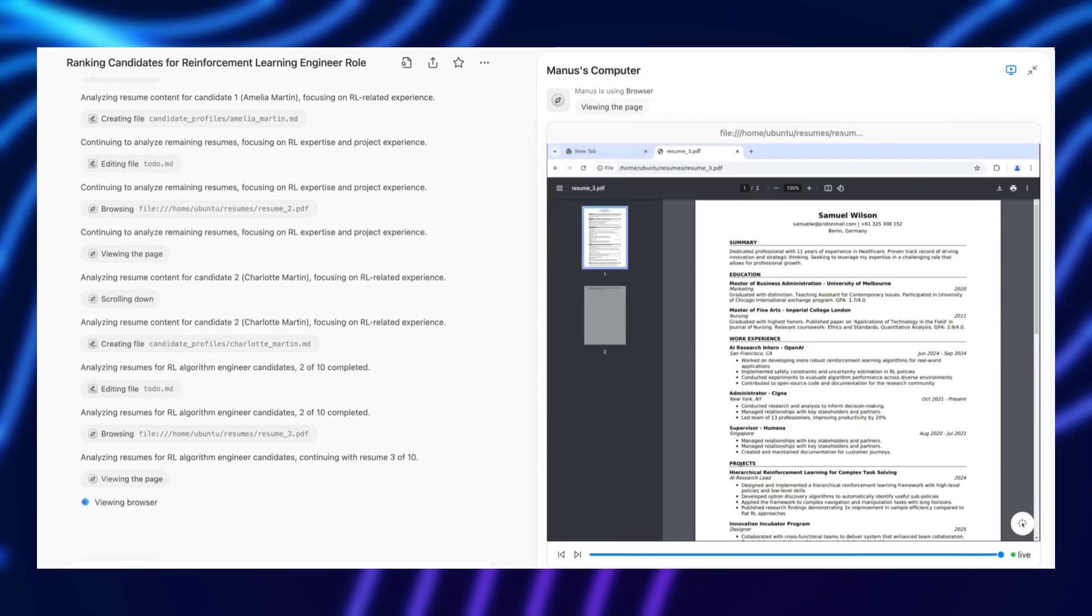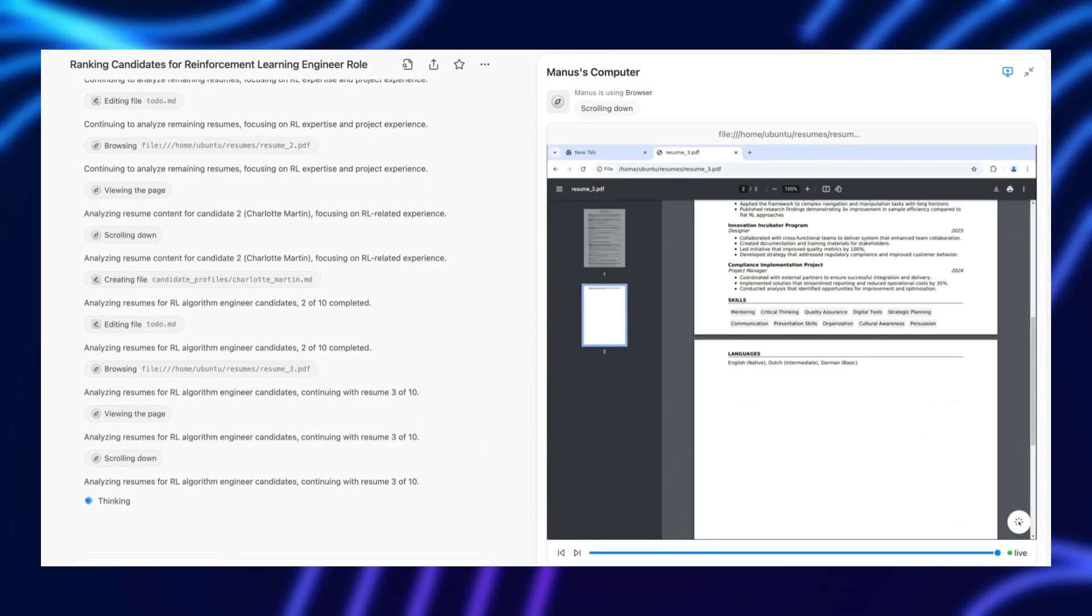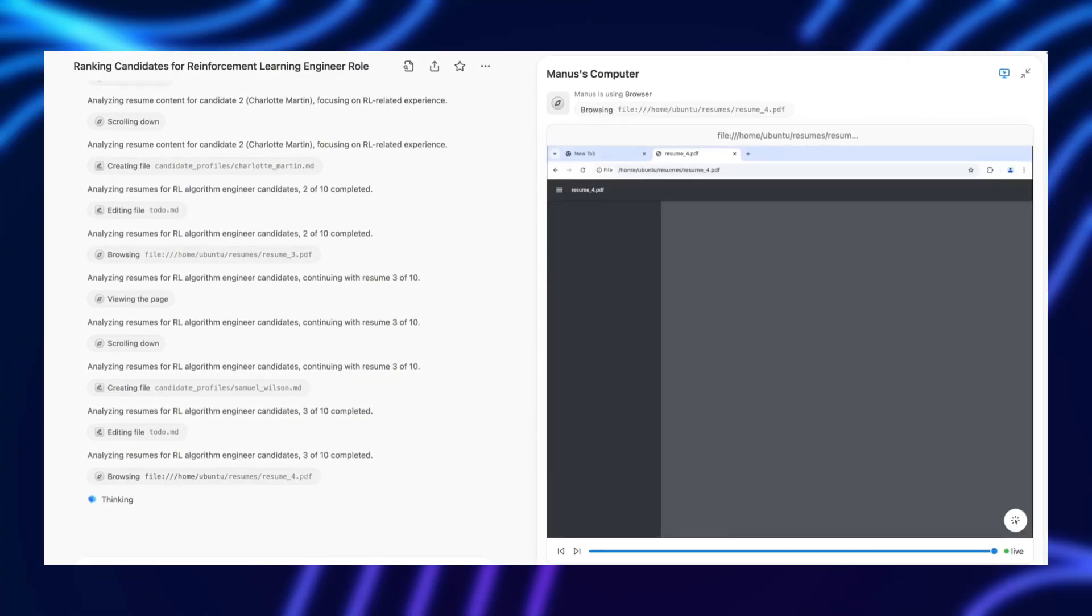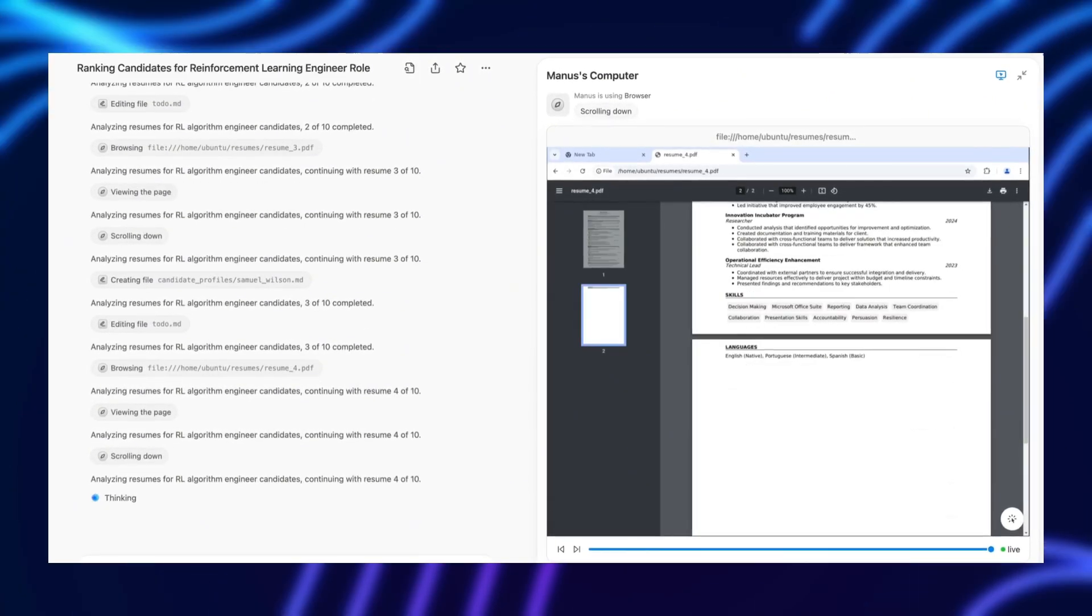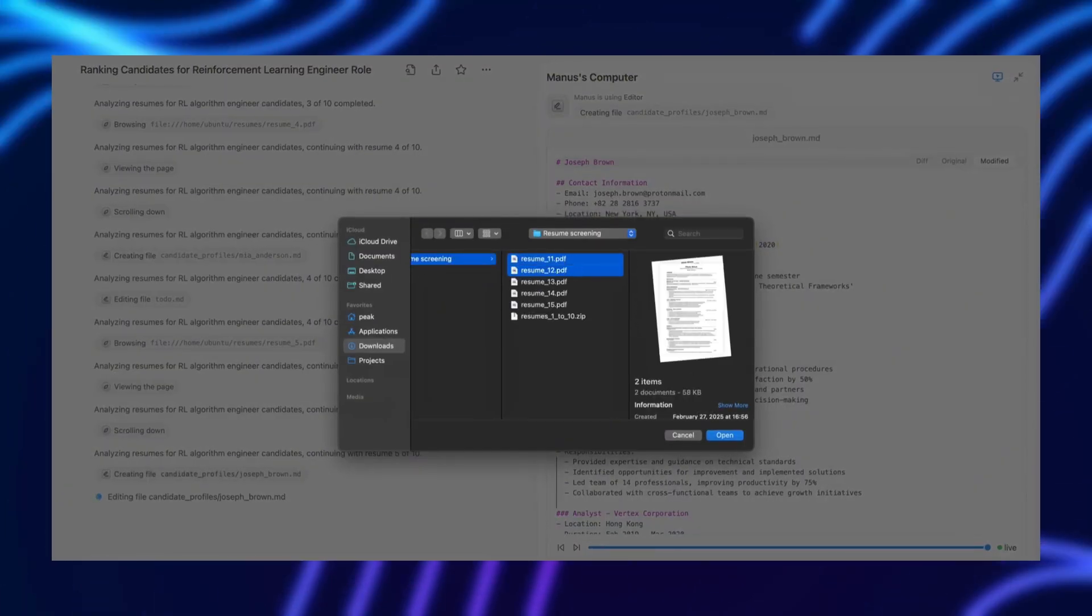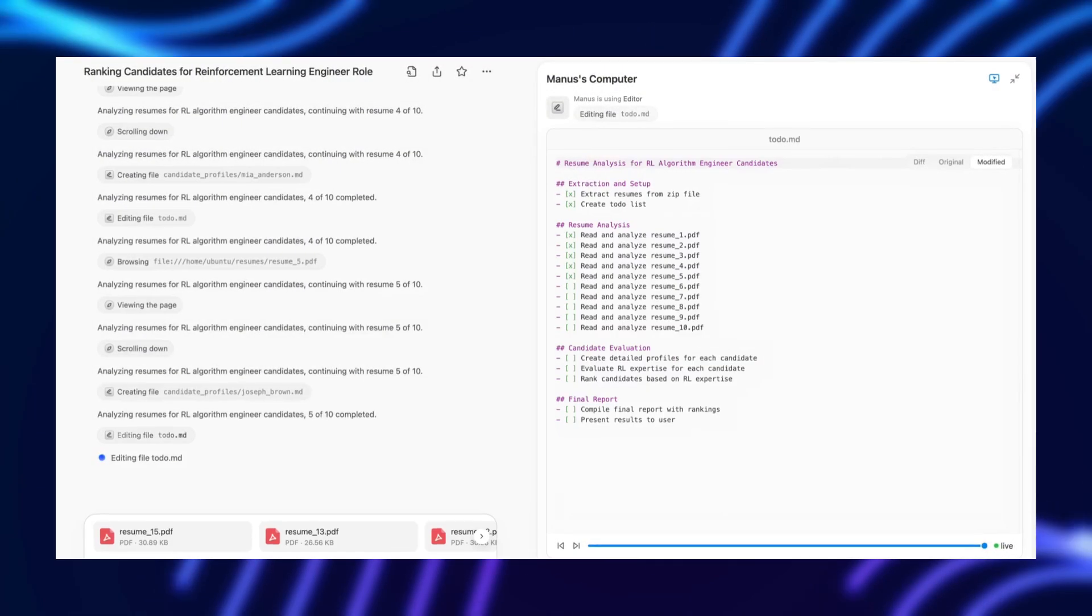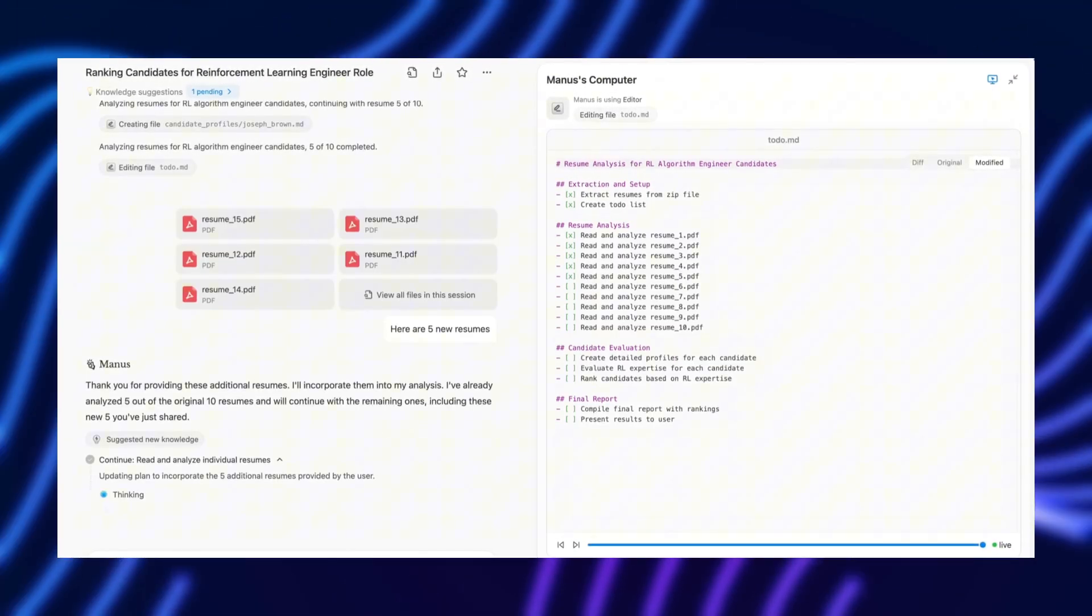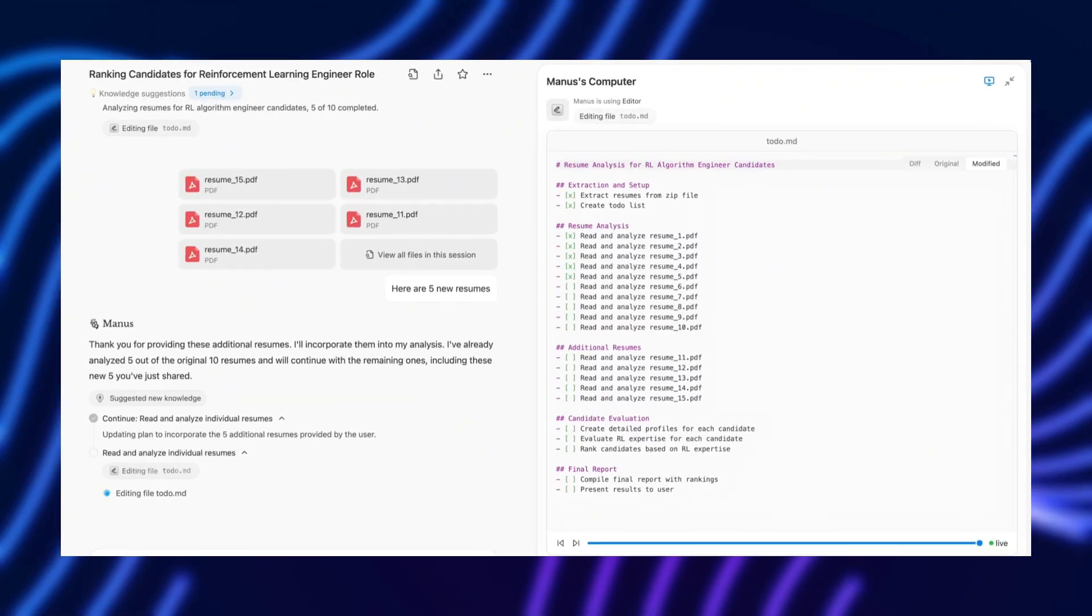Unlike traditional AI models, which rely heavily on pattern recognition and statistical probabilities, Manus AI claims to take things a step further. It integrates cognitive computing principles with advanced neural networks, allowing it to understand context, make decisions, and adapt dynamically. That's a big promise.